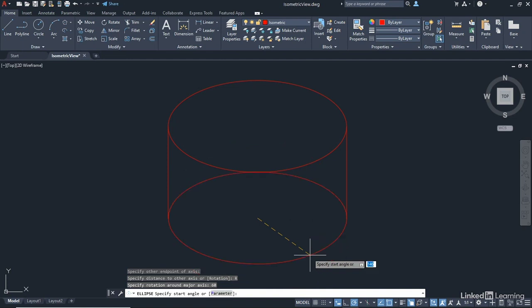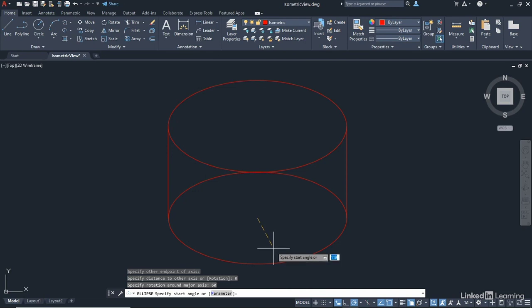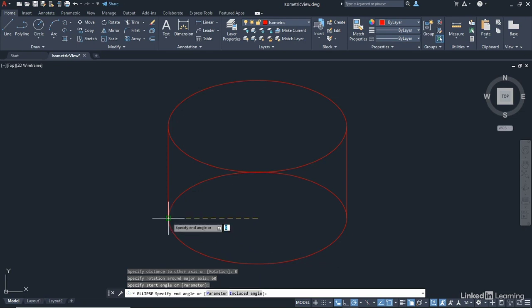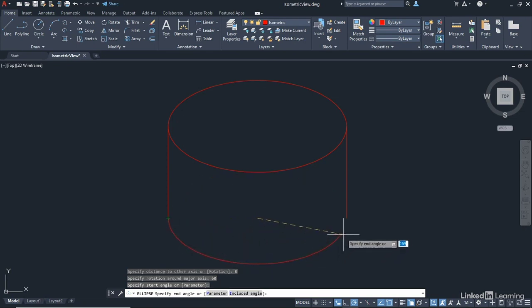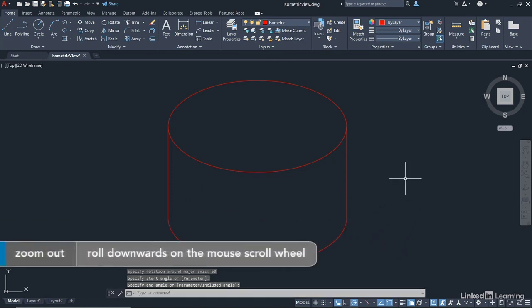Now we need to specify the start angle of our elliptical arc. How does that work? Well, remember, AutoCAD measures angles and also arcs counterclockwise. So we need to go counterclockwise here. I'm going to start at the left hand end, click, and just drag around, and then go to the end point again and click. And there's my elliptical arc.